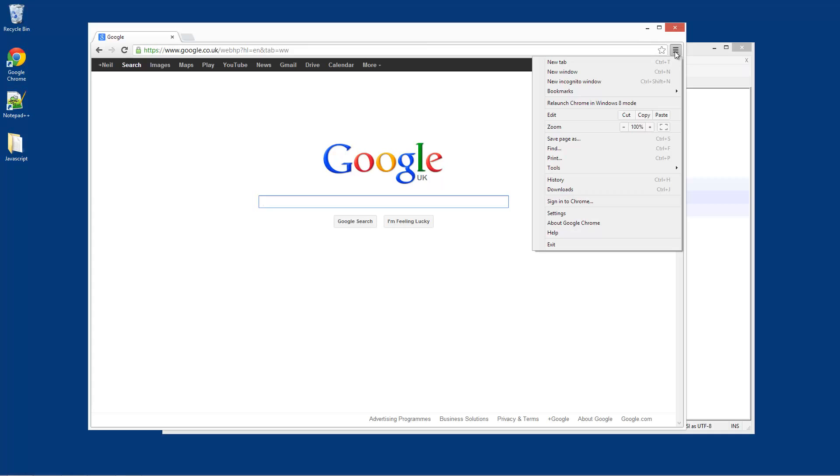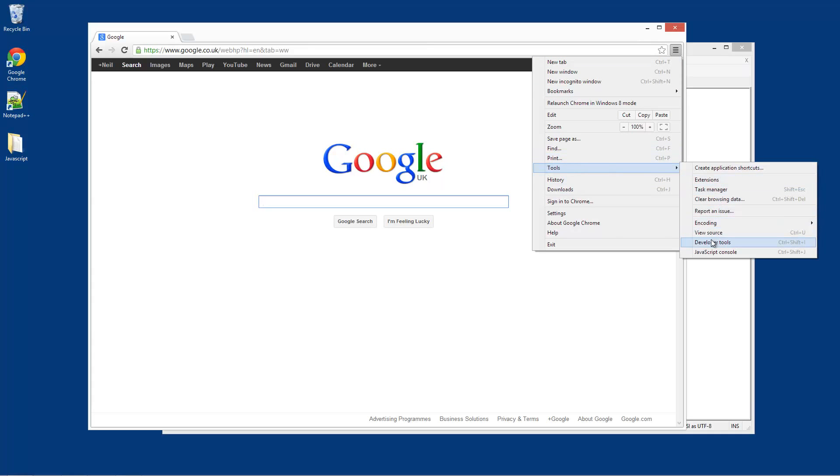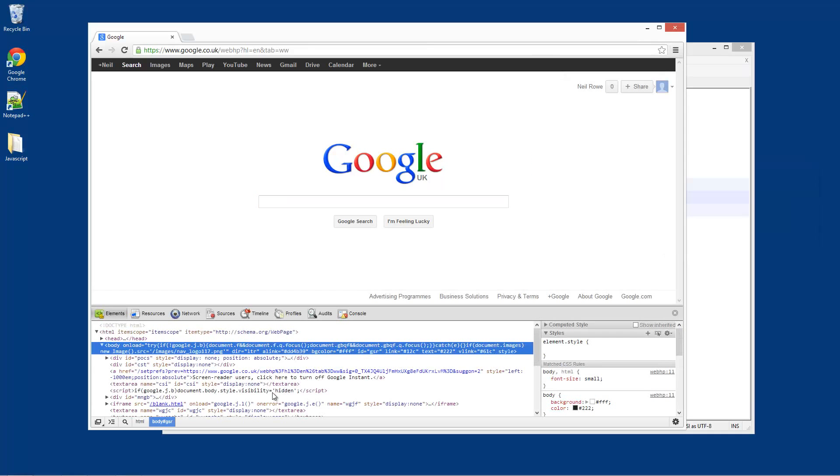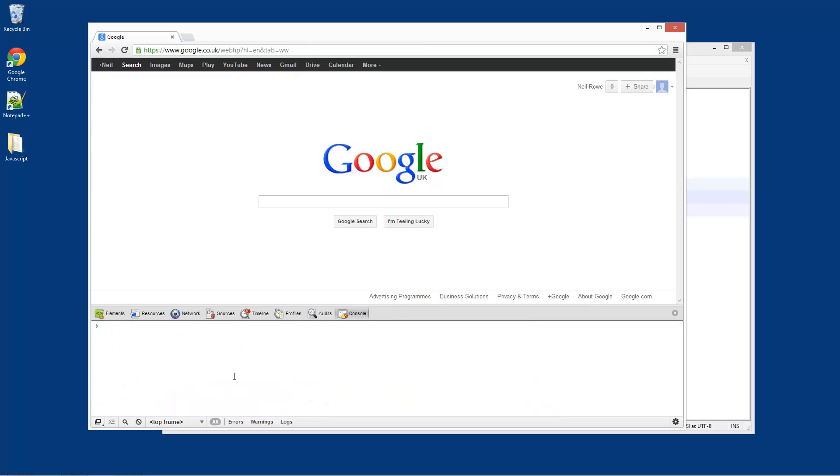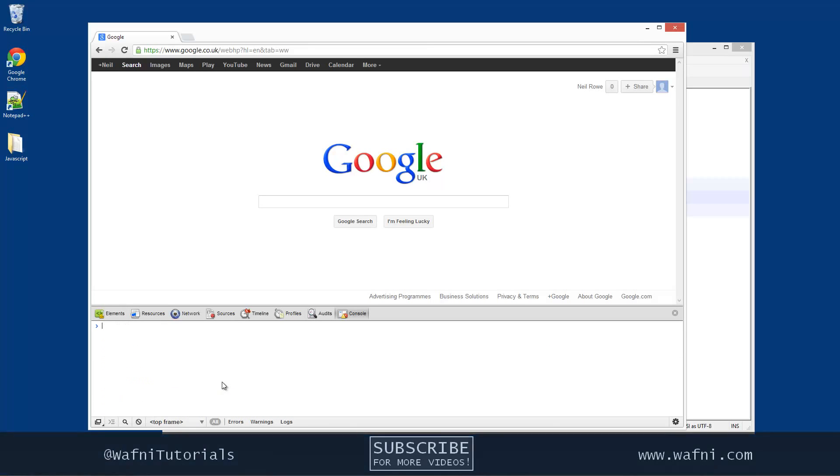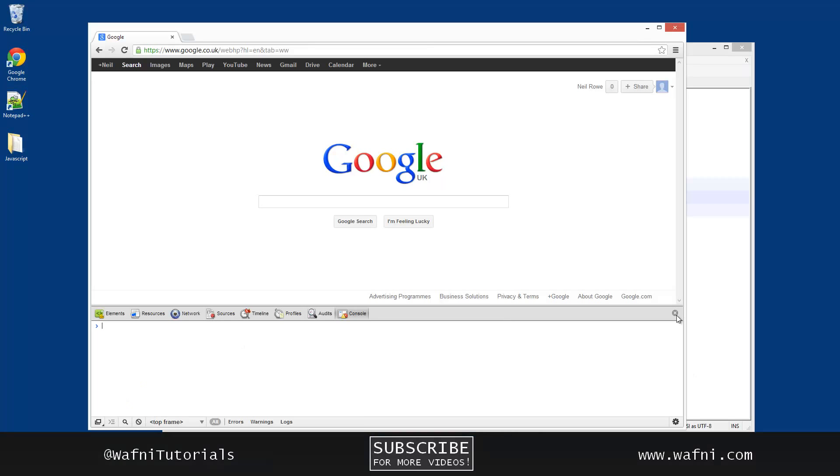I can go to Tools, Developer Tools, and this brings up Developer Tools. And we have a JavaScript console here which is really useful. So we will be using this later on in the series.